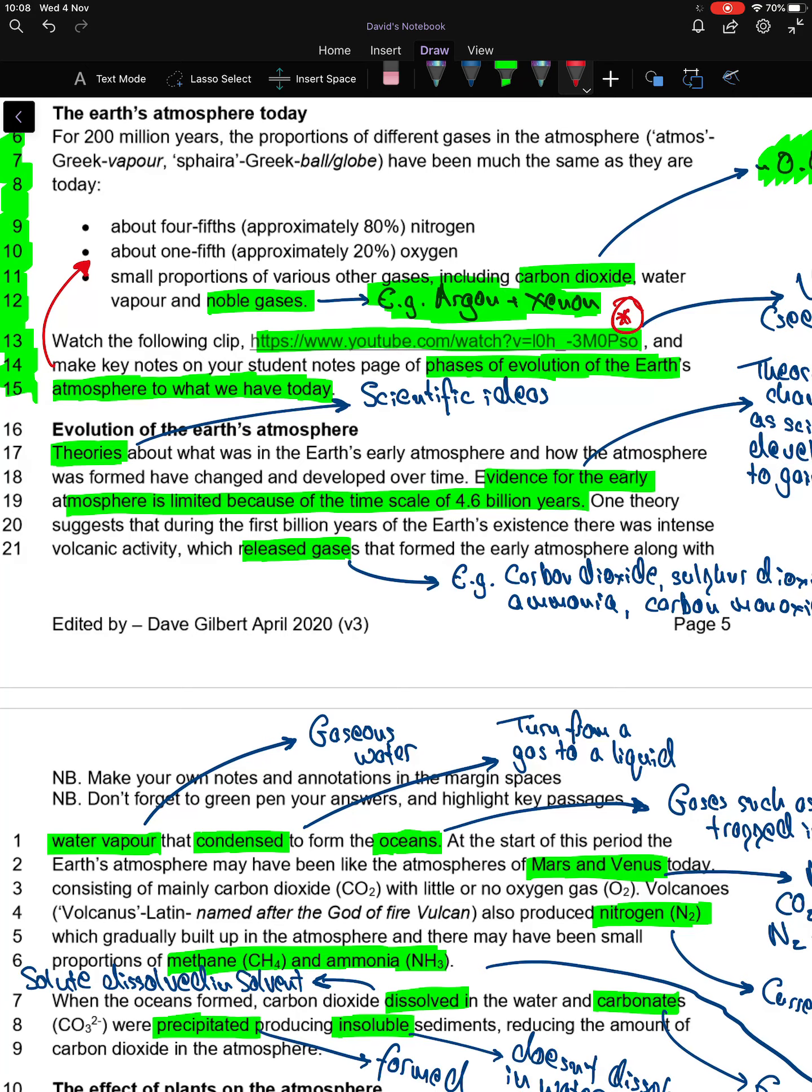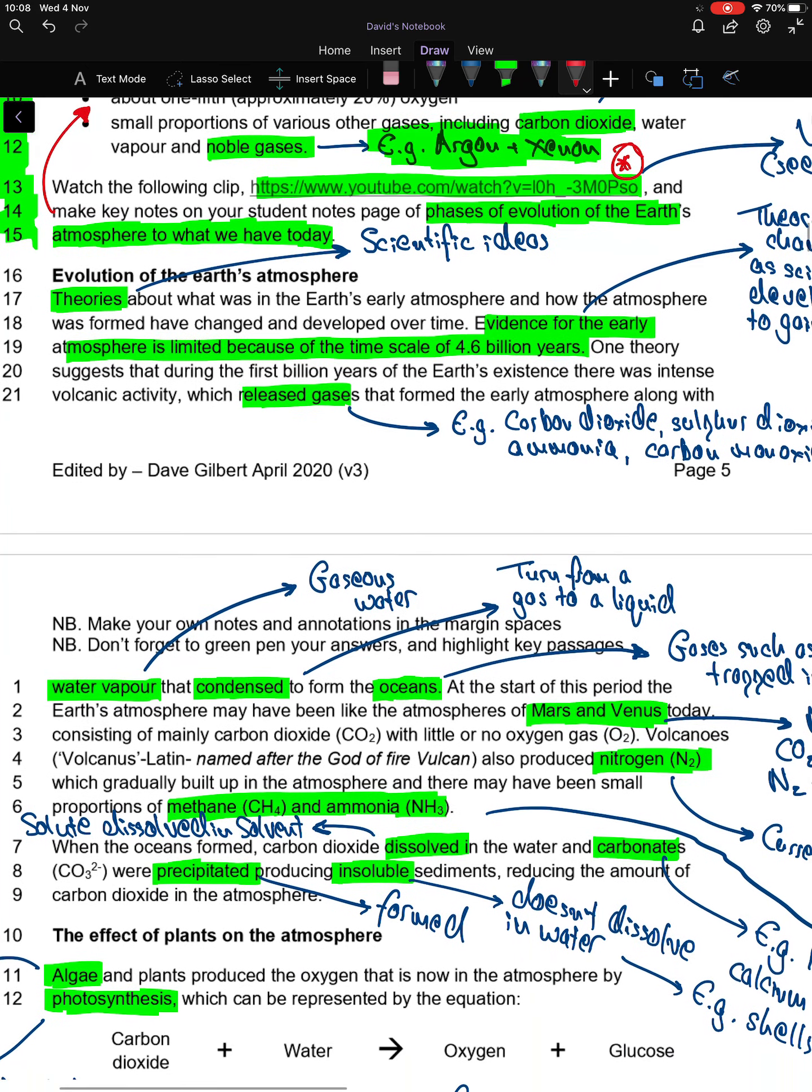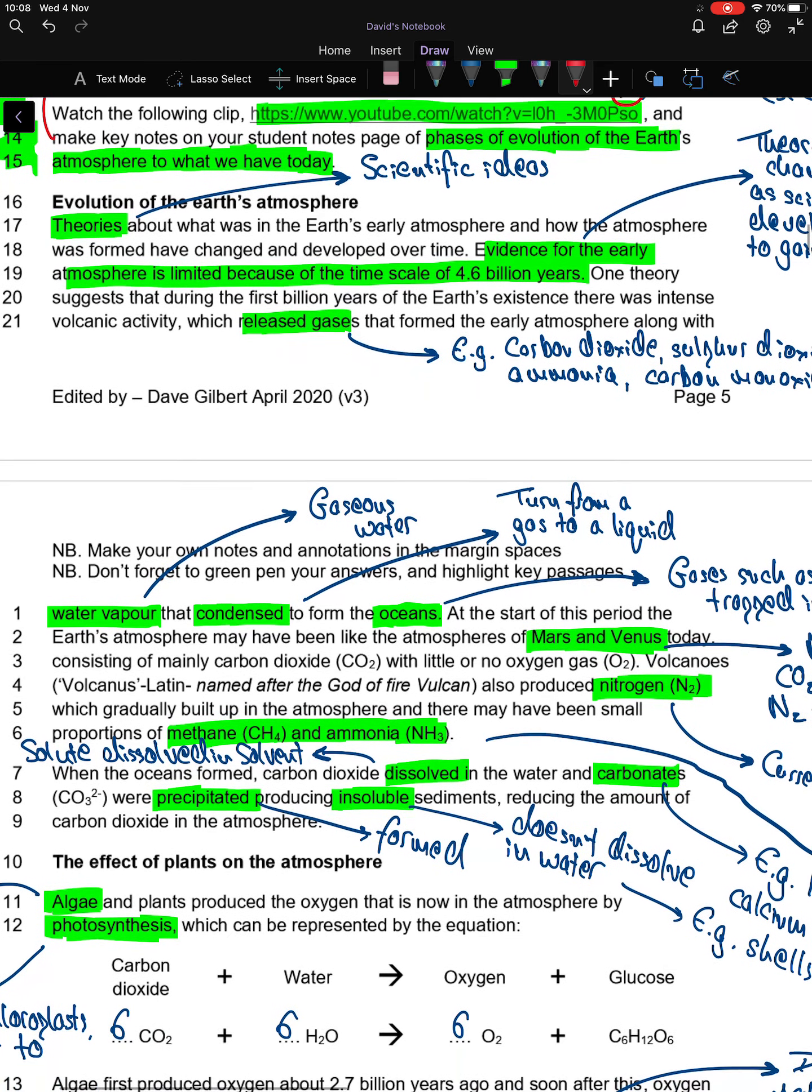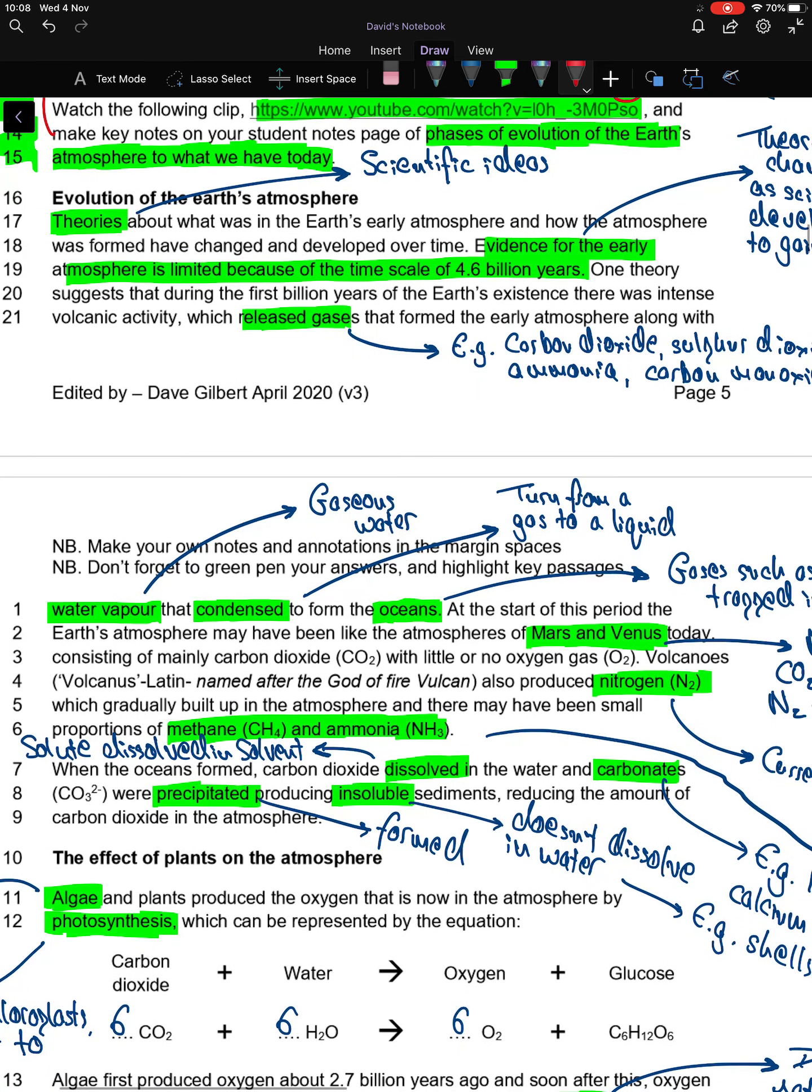Hopefully you've unpaused the video and done that. Let's have a look at the next bit: line 16 to 21 on page 5, and line 1 to 9 on page 6.